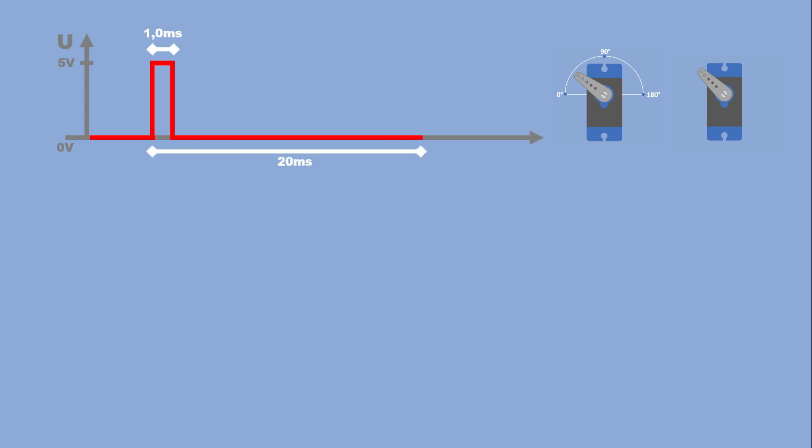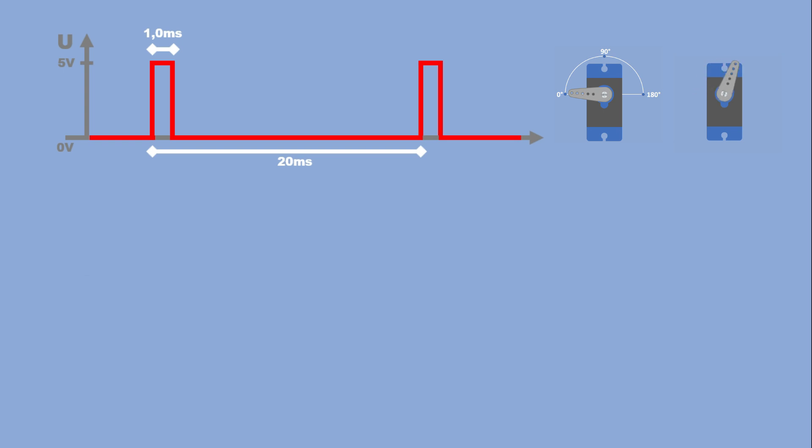by subtracting the pulse width from 20 milliseconds and waiting for that remaining time. If we continue sending pulses at 20 milliseconds intervals, the positional servo will move to zero degrees, and the continuous servo will start moving at full speed clockwise, and won't stop until we change the signal.